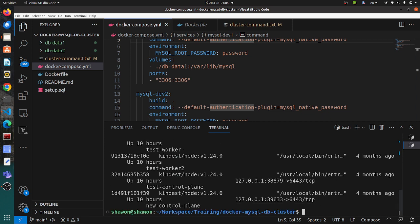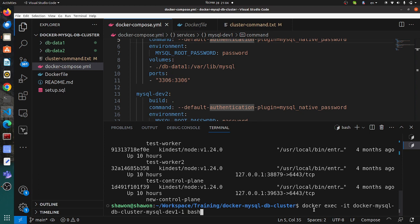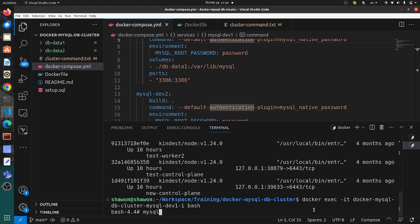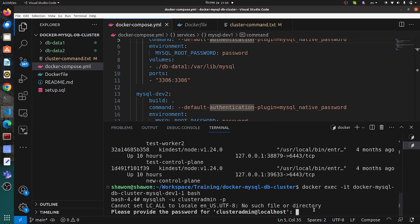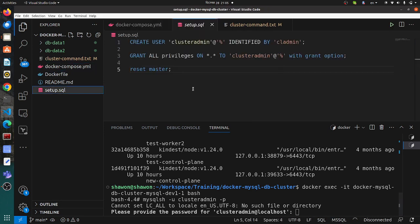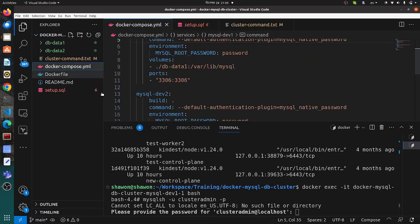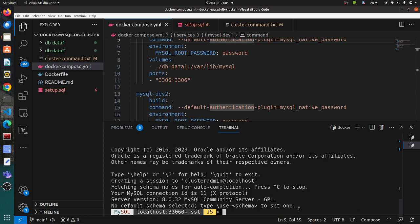Now we need to exec into the container. We will use the first container as a primary container. We will exec into the container and then log in using the MySQL shell command. The user is cluster admin, and we need to provide the password. So we are now in the MySQL shell.